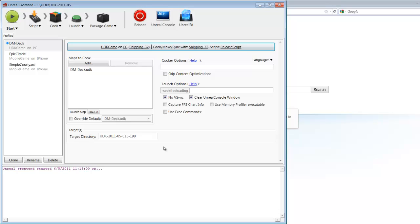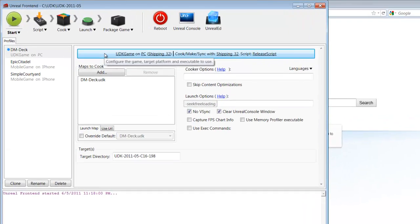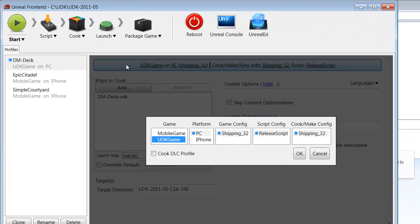We've got Unreal Frontend opened up and ready to go. The first thing we need to do is configure our game and figure out what platform we want it to be packaged and released on. We go up to this Configuration button, the long gray button in the upper right. We click on that.